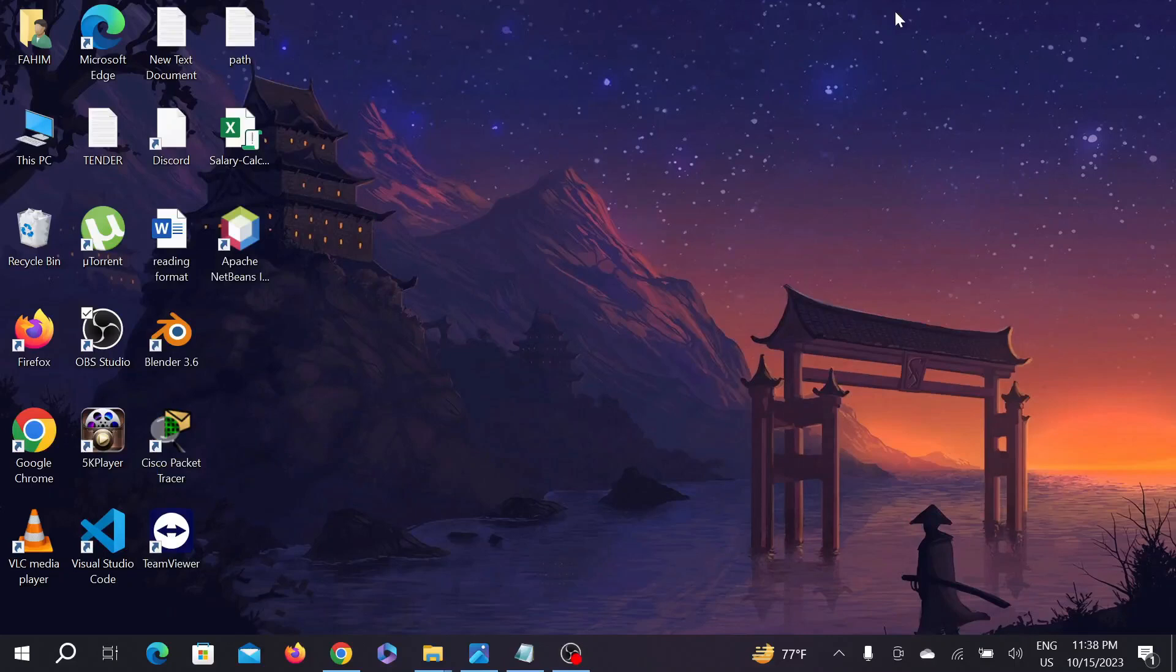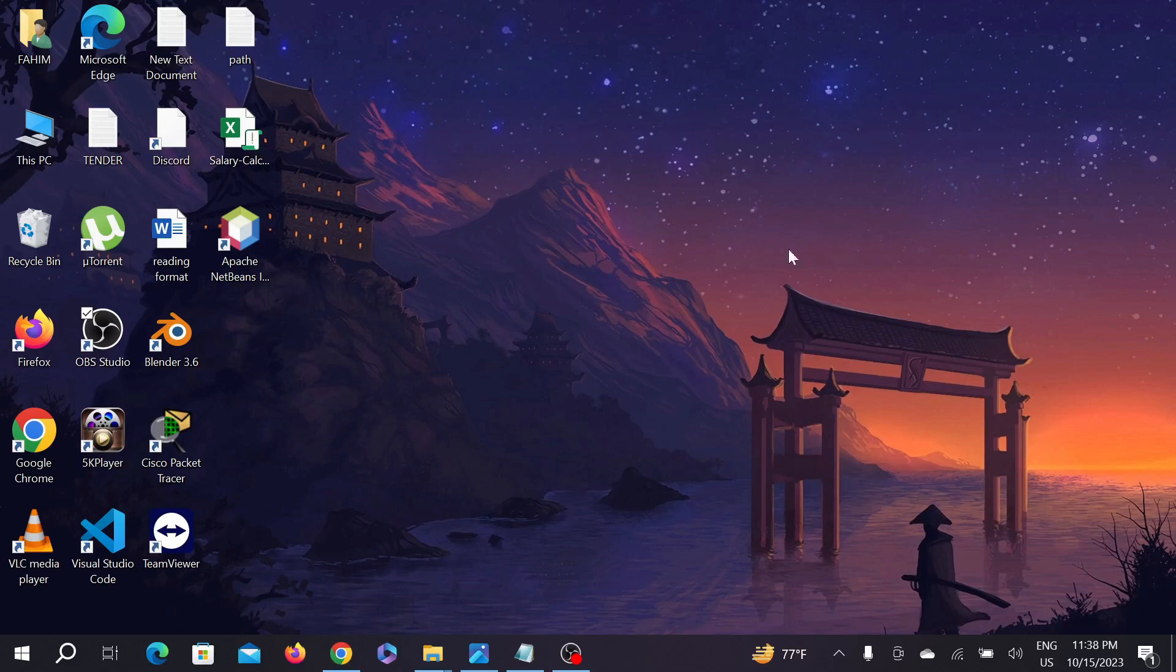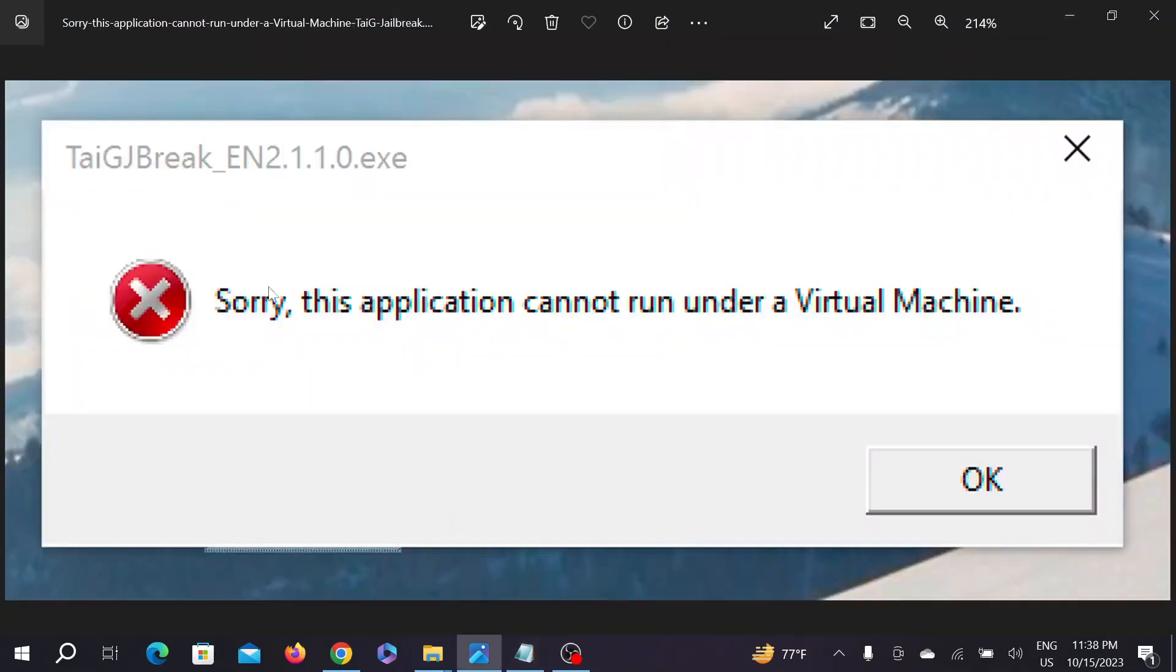Hello guys, welcome to my YouTube channel and to another simple tutorial video for your Windows operating PC. Today we are going to fix this problem: 'This application cannot run under virtual machine.'